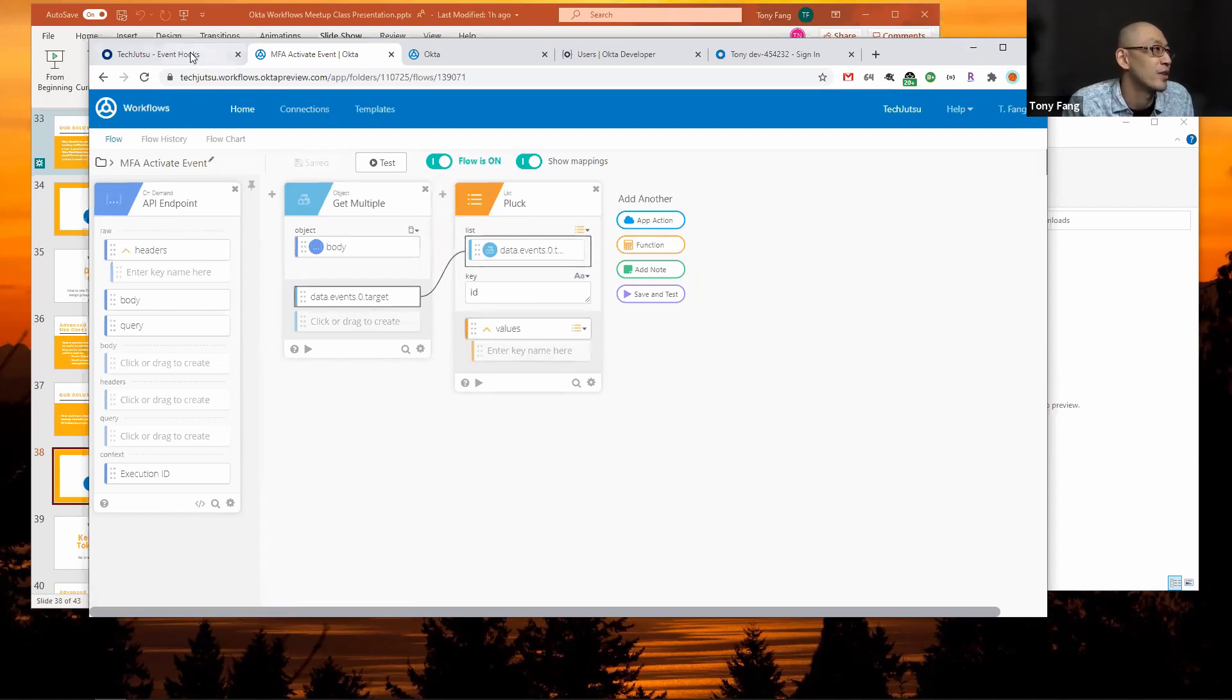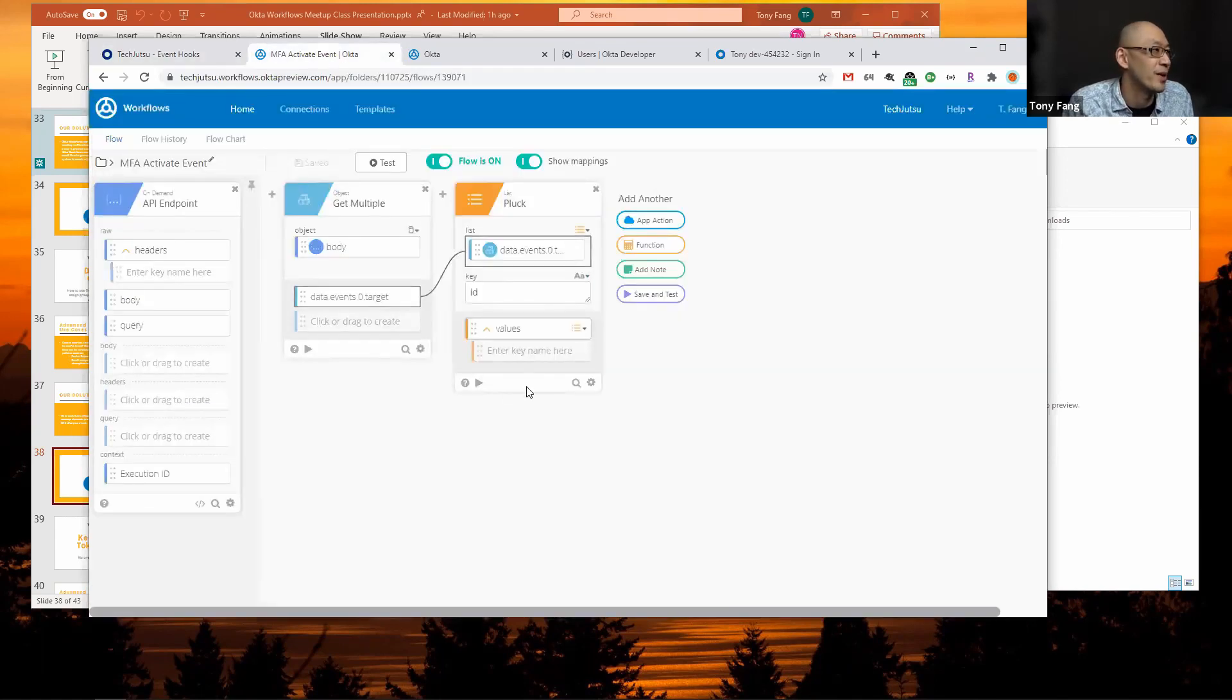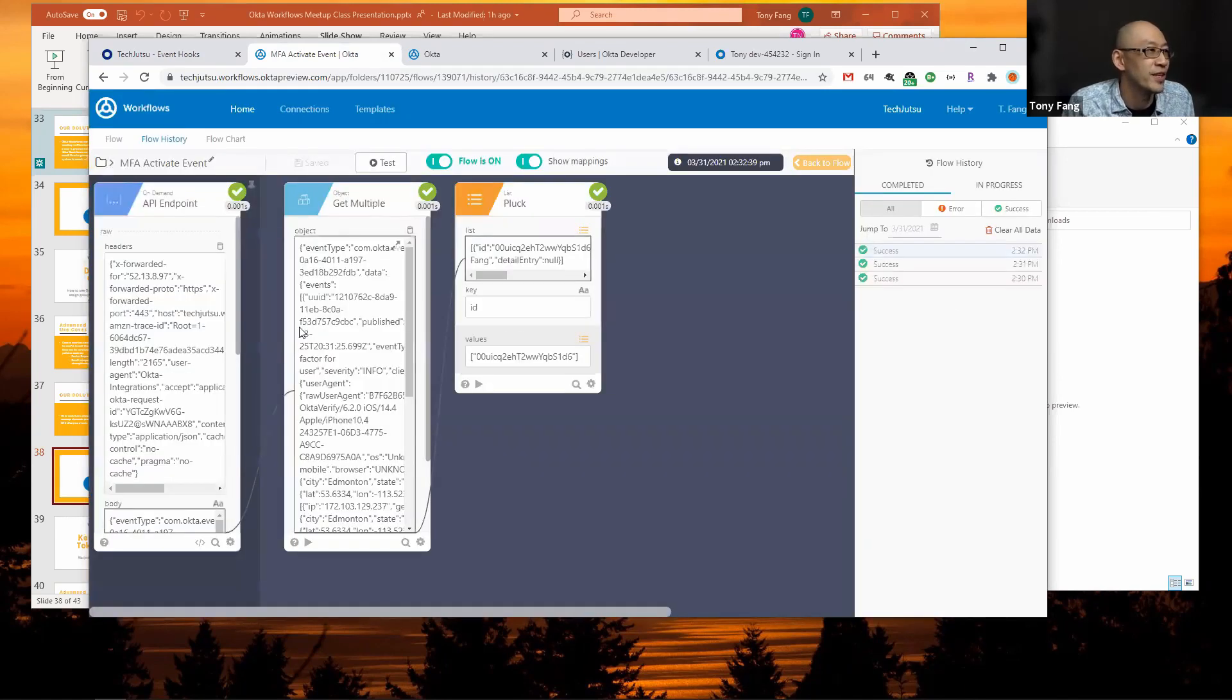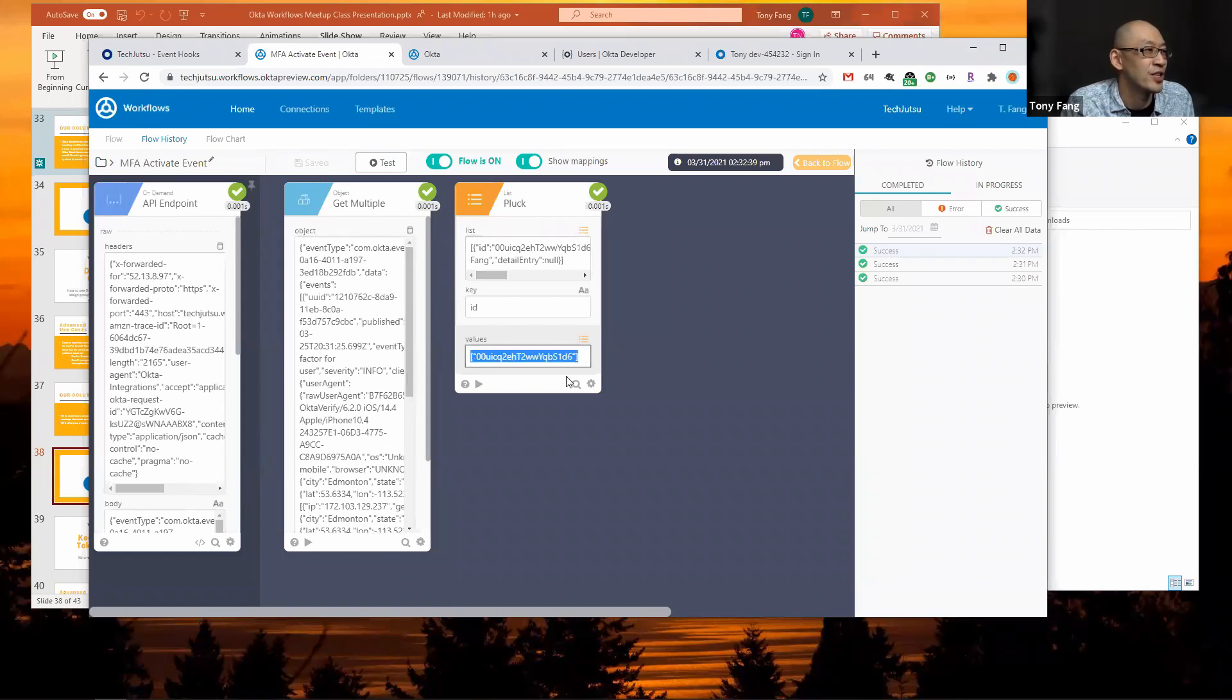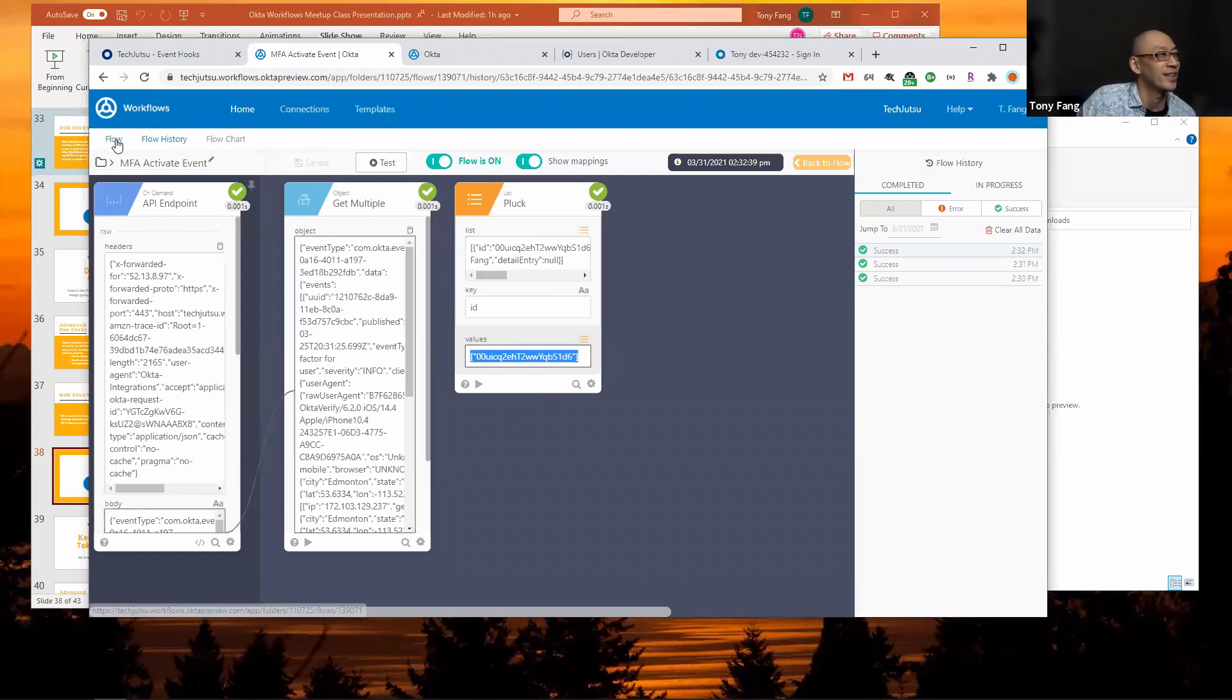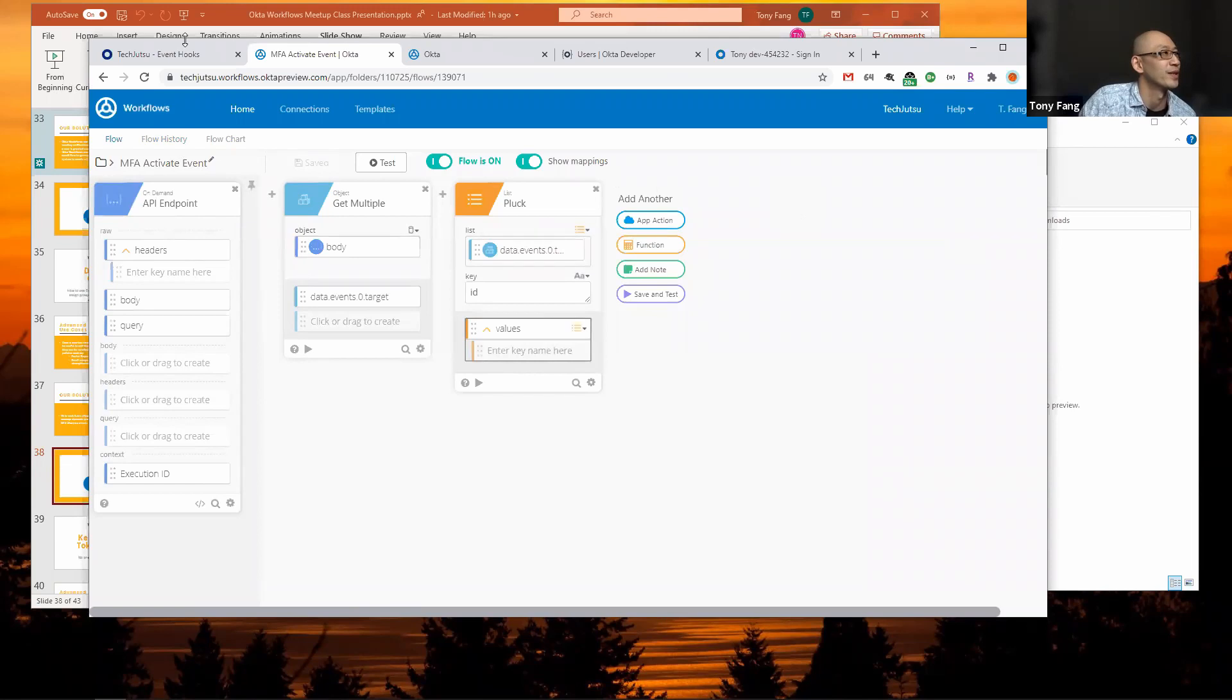I click save. I'll go back to my event hook again, click deliver request, go back to my workflow, check flow history. I see my list pluck processed, and you see down here the resulting value is now just a list of the user ID. Now I want to take this list of IDs and add it to a group.